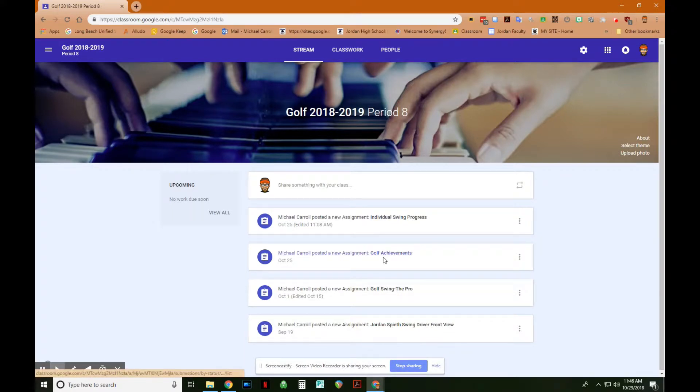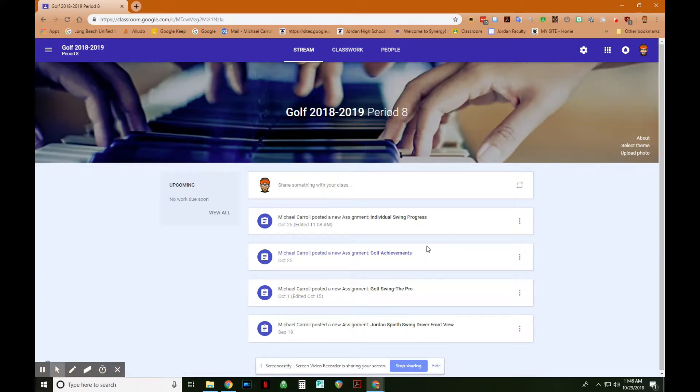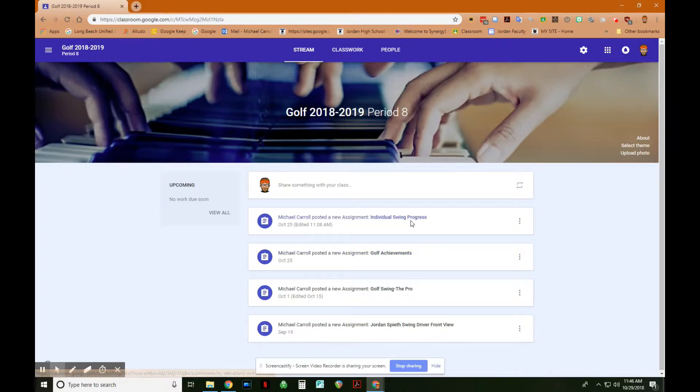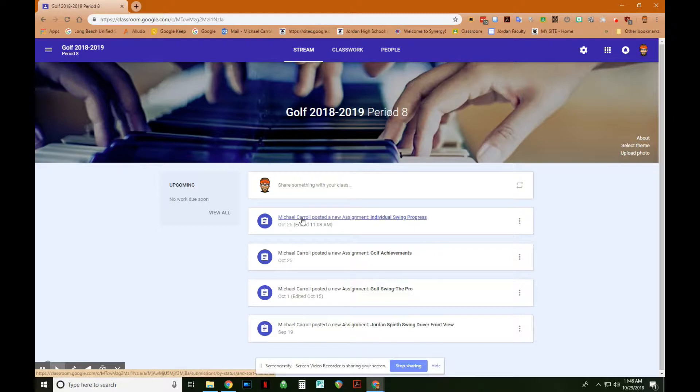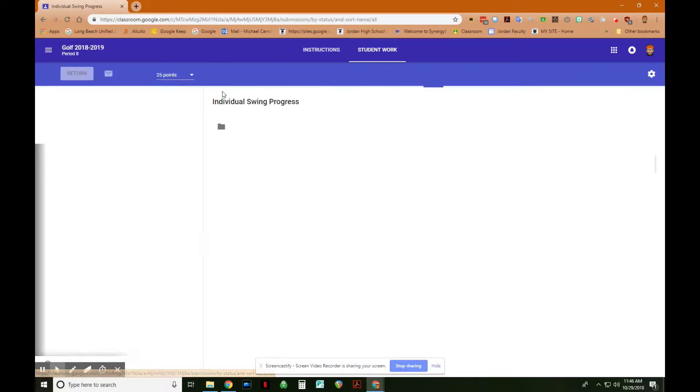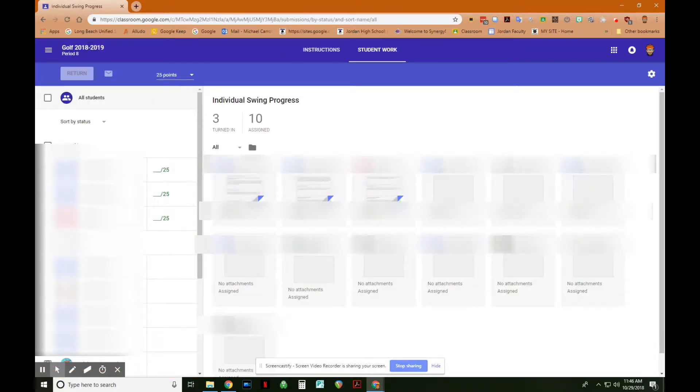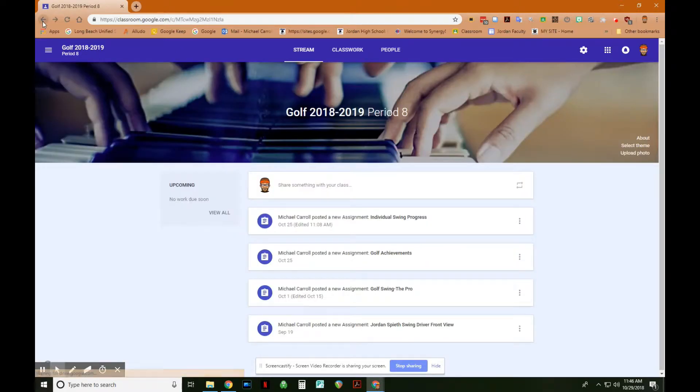This was the original one that we assigned, Golf Achievements. I'm actually going to look at this one, Individual Swing Progress. I'm going to click on that assignment, and then this dialog is your grading dialog. I'll just do that one more time, this is how I got there.